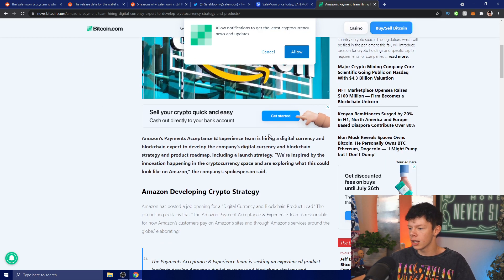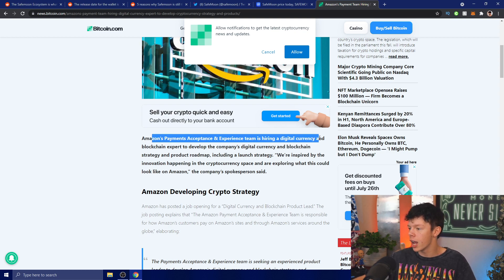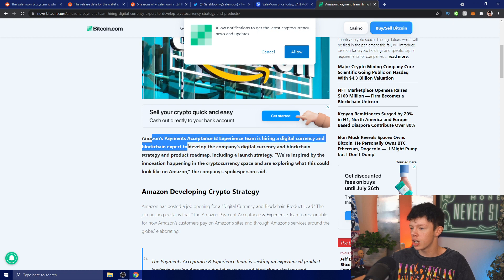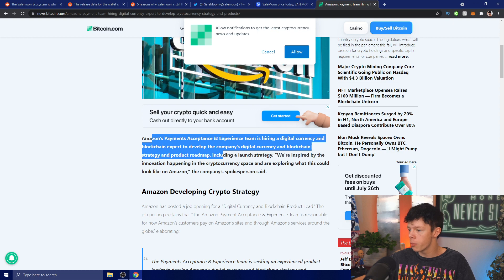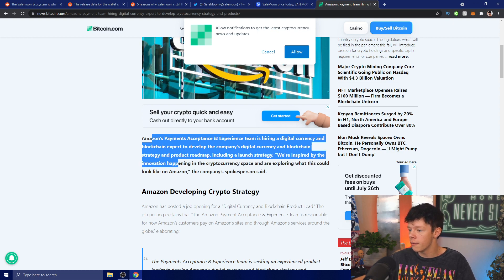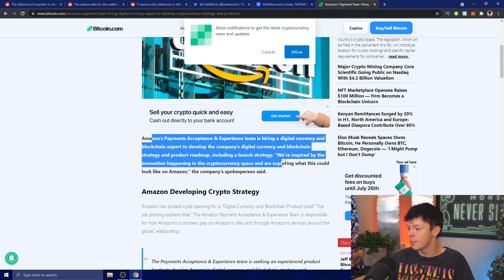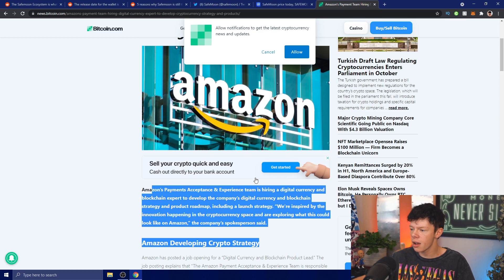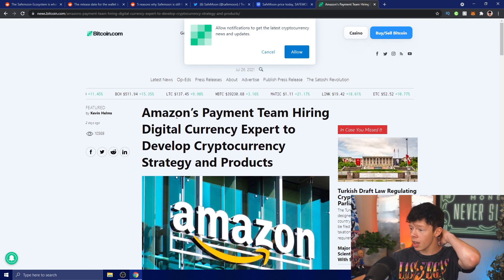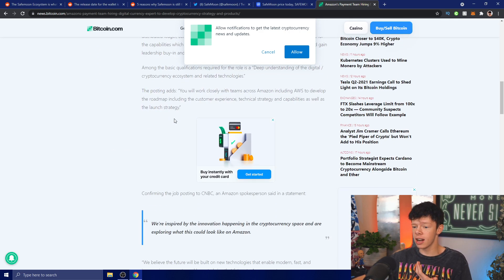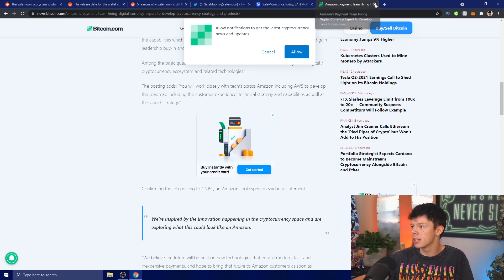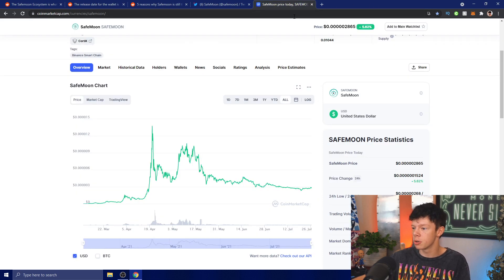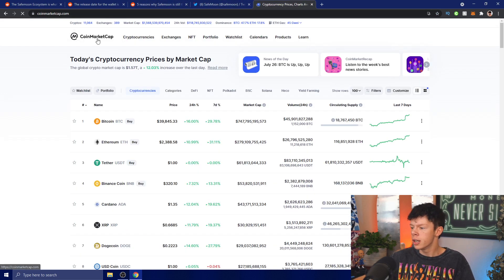Let's read through this: Amazon's payment and acceptance and experience team is hiring a digital currency and blockchain expert to develop the company's digital currency and blockchain strategy and product roadmap, including a launch strategy. "We're inspired by the innovation happening in cryptocurrency space and exploring what this could look like on Amazon," the company's spokesperson said. This is absolutely huge, and a lot of people are going to realize how big this is for SafeMoon and the entire crypto market very soon.